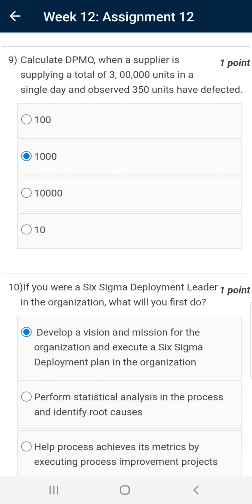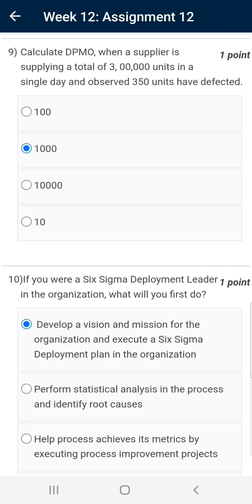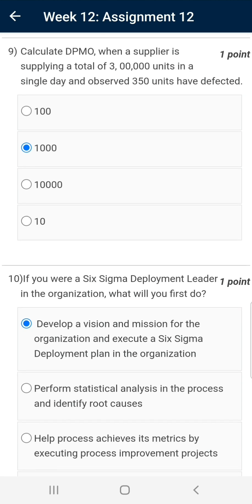Question number nine: Calculate DPMO — defects per million opportunities — when a supplier supplies a total of 3 lakh units in a single day and 350 units are found defective. We have 350 defects in 3 lakh units. The correct value for defects per million works out to 1167. Since that option is not available, the nearest option is 1000, and this is the correct answer.